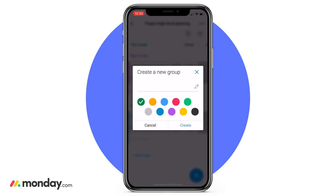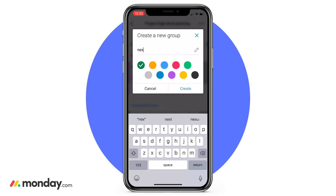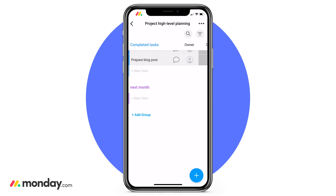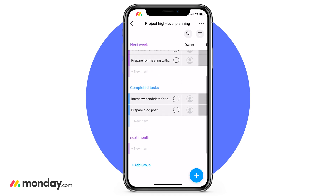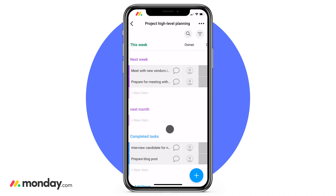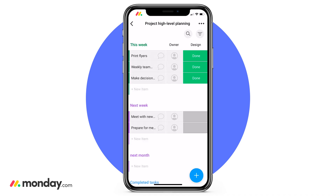I want to be able to see all the tasks we have for next month. To do so, type in that group name, choose the color, and click create — it's as easy as that. Now that I've added this particular group to the board, it doesn't make sense to be under my completed tasks. I'm going to go ahead, click it, drag, and drop it. Now that we have a better structure, let's go ahead and really dive into those columns.